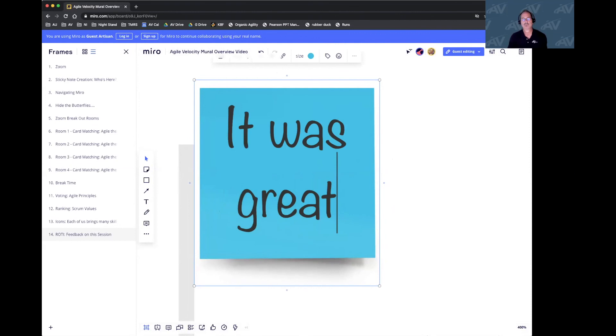So that's it. That is Miro in a nutshell. Happy exploring.